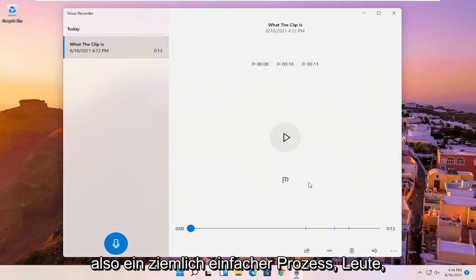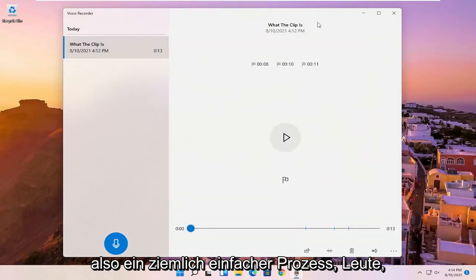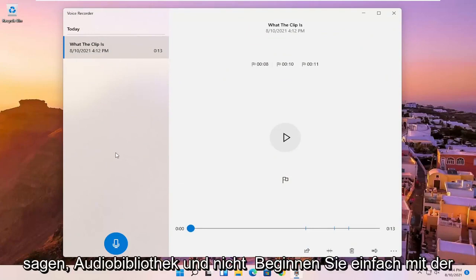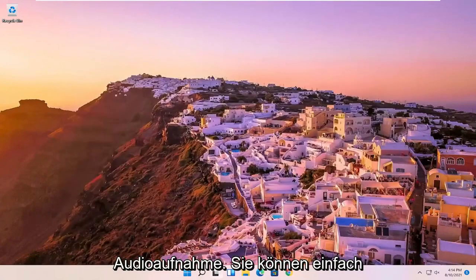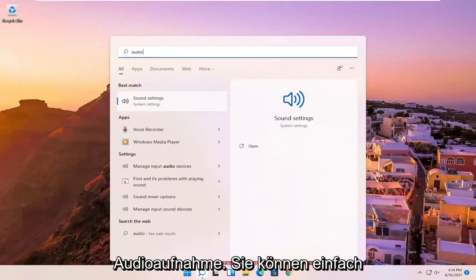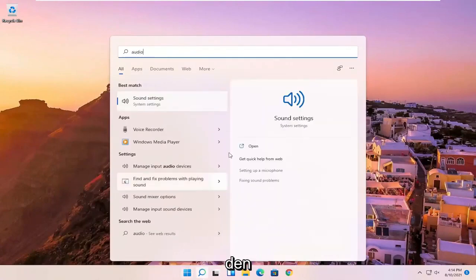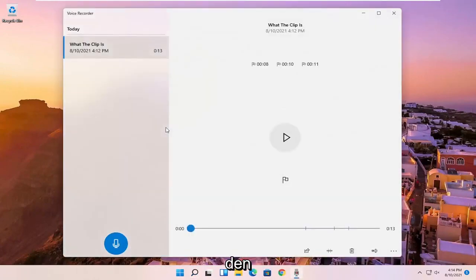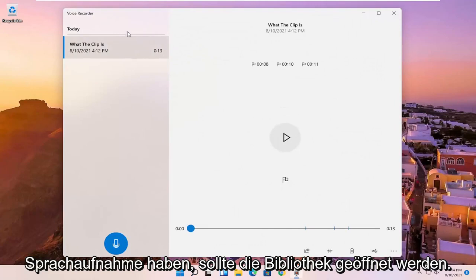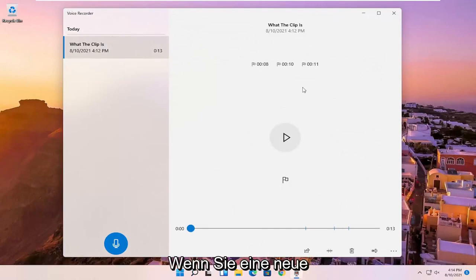So pretty straightforward process. And if you just want to open up the voice recorder video library, or I should say audio library, and not just begin the audio recording, you can just open up the voice recorder. And then since you already have a voice recording in here, it should open up the library.